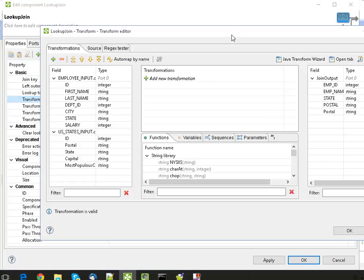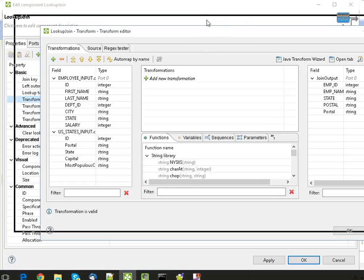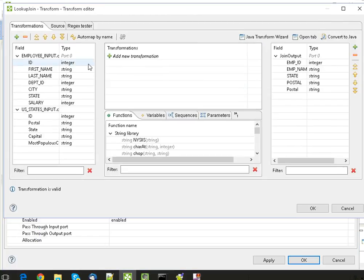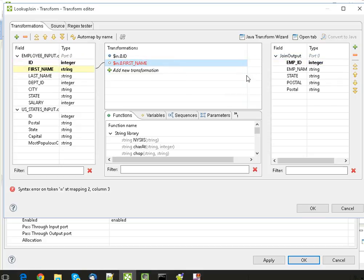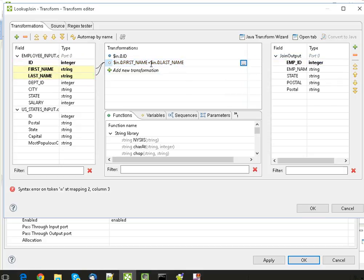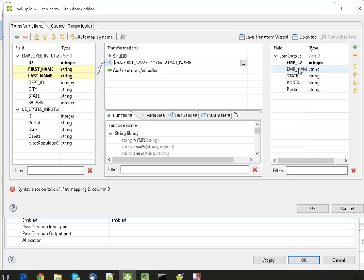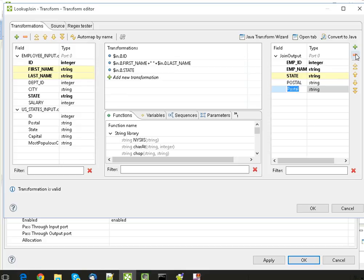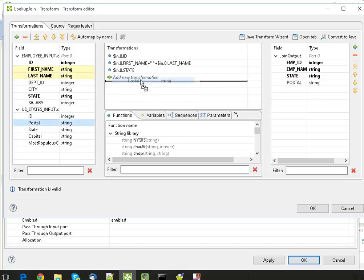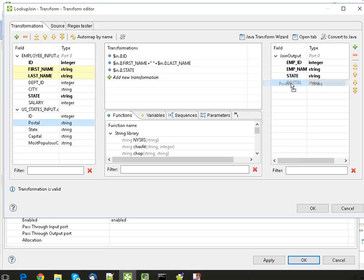We are mapping the fields, and State with the State, and Postal from a different - that's a state abbreviation from a second file or the lookup file. And click on OK.